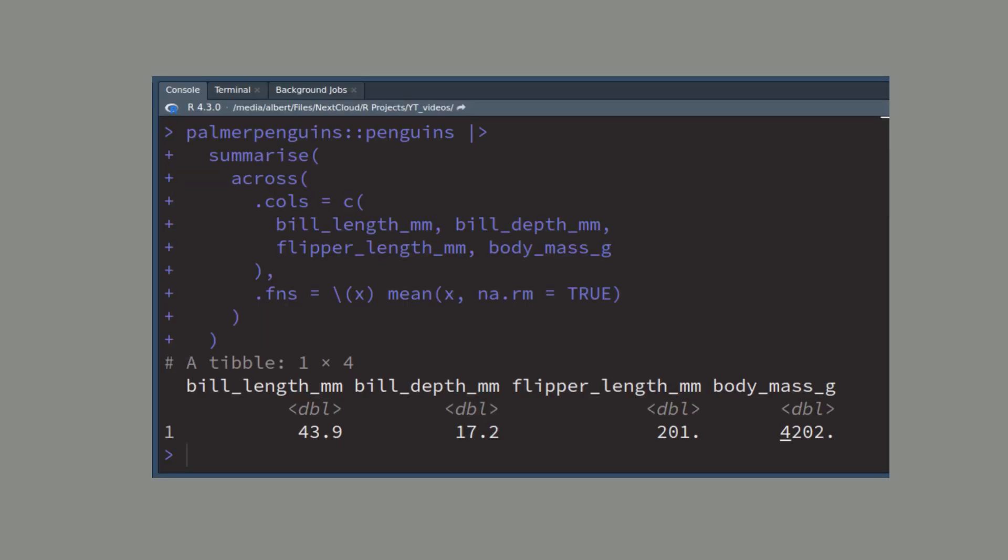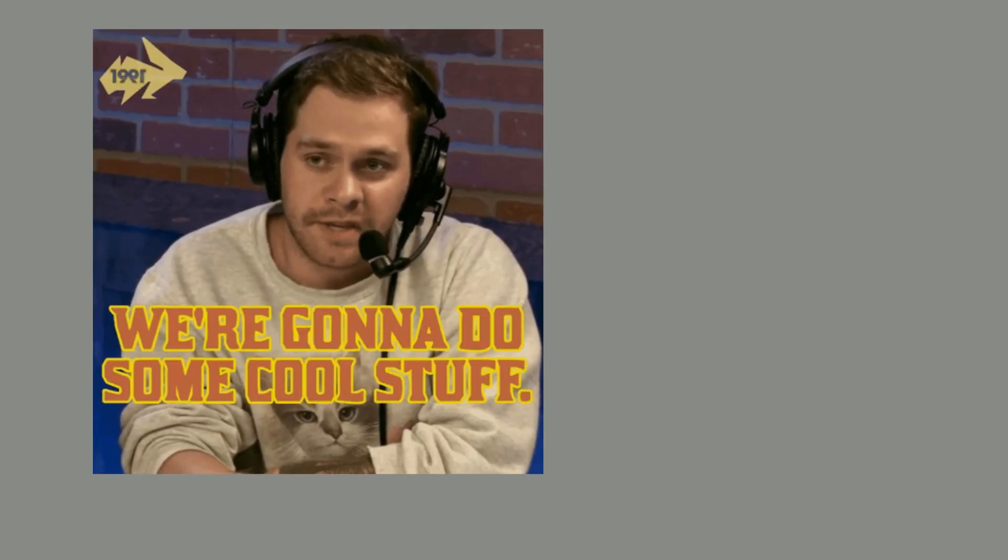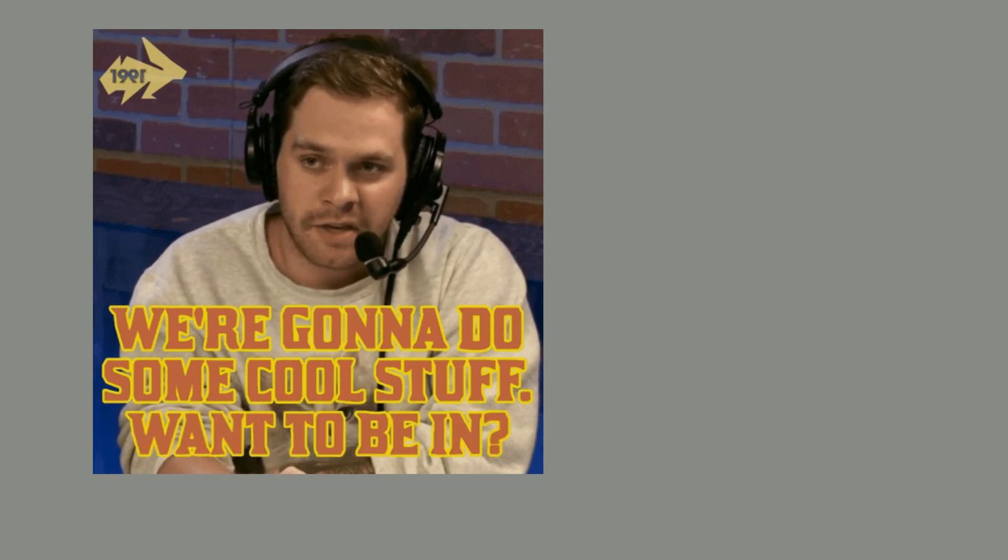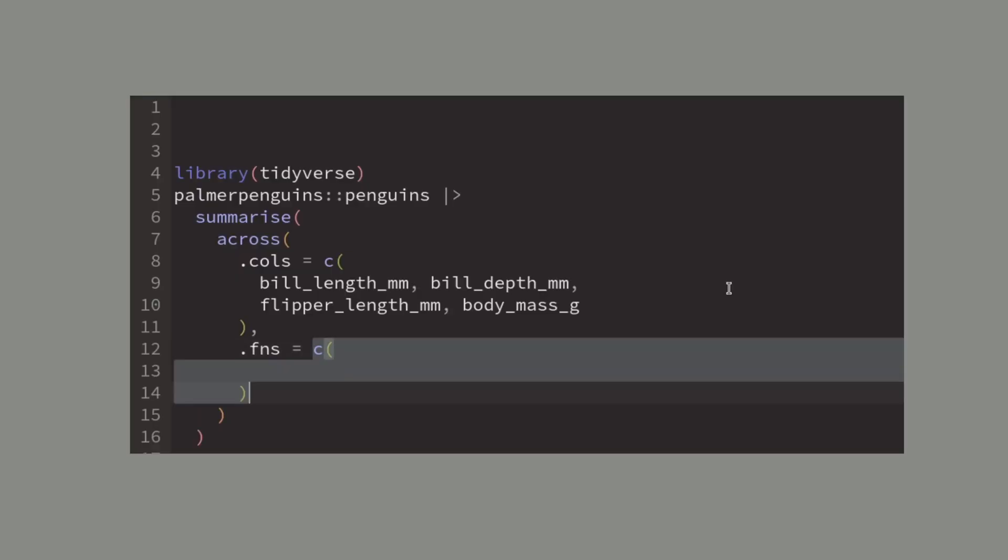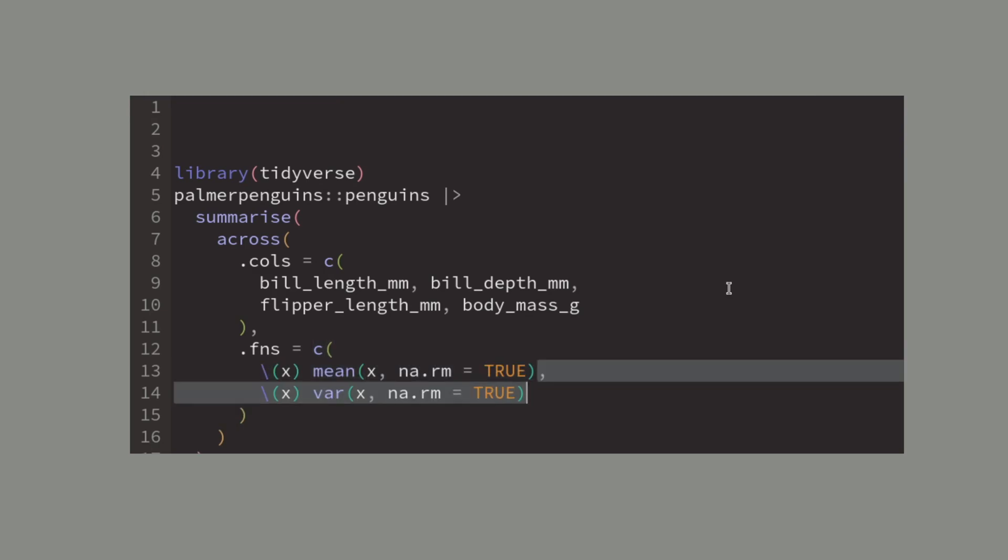This will compute the same summaries as before but the code involves much less typing and the really cool thing about this is that we can even use multiple functions to compute multiple summaries in one go. We just have to use a vector inside the functions argument and fill it with summary functions that we want to use.